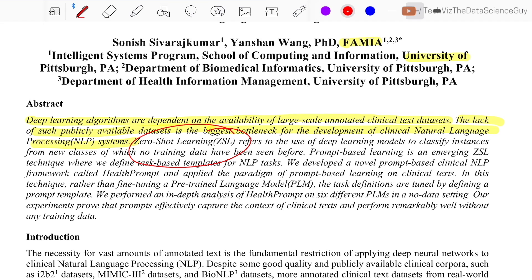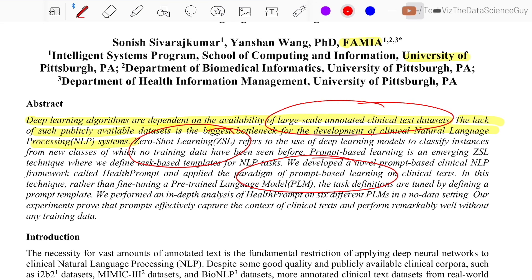It's really hard to find annotated datasets readily available in clinical NLP, and even if you are ready to get them annotated, it's going to cost a lot of time and money. So the question is: can we model problems such as text classification and entity recognition in a zero-shot setting when working with clinical text? To address this, the authors apply the paradigm of prompt-based learning.